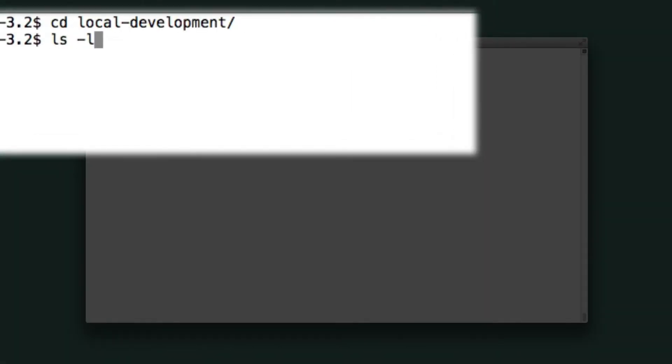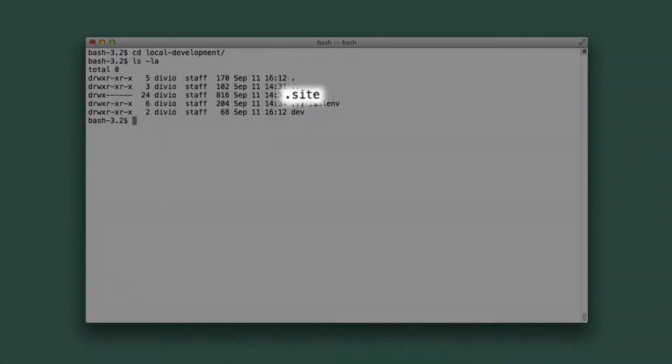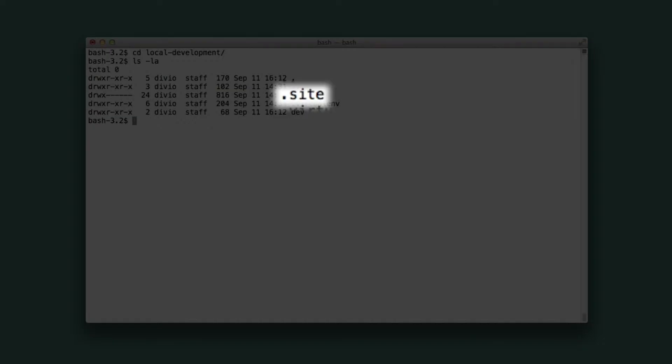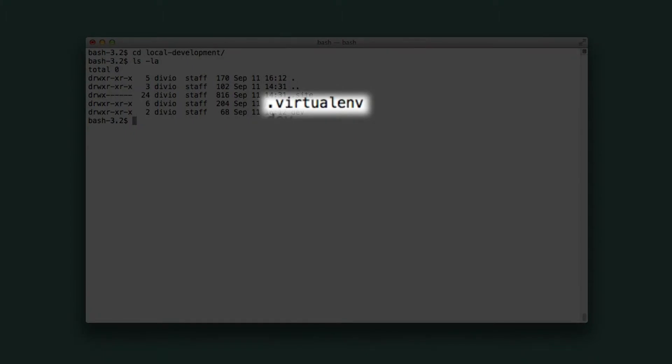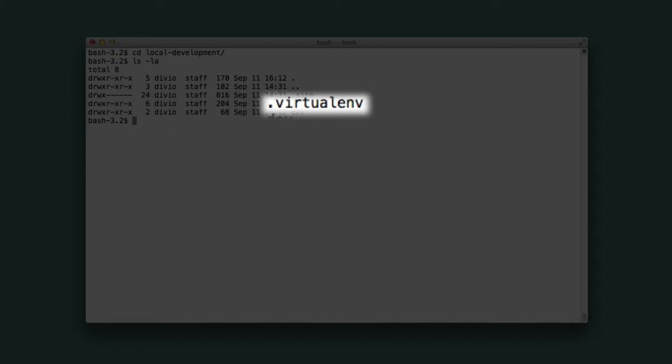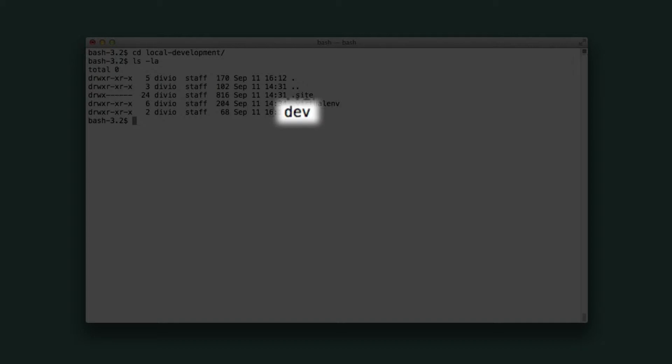The local development directory that has just been created contains three further directories. There's the hidden directory .site, our Django project, complete with manage.py, settings, site static files and so on. There's .virtualenv, also hidden, the Python virtual environment for the project. And there's a directory called dev, a working directory for our convenience while developing, that has been placed on the Python path.